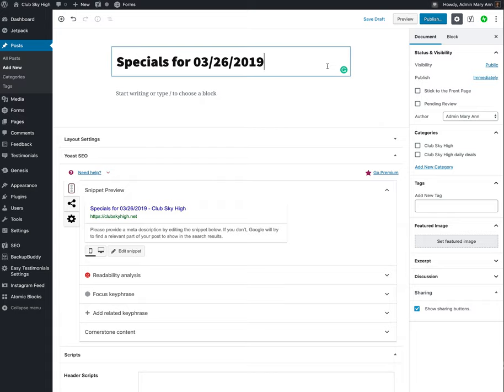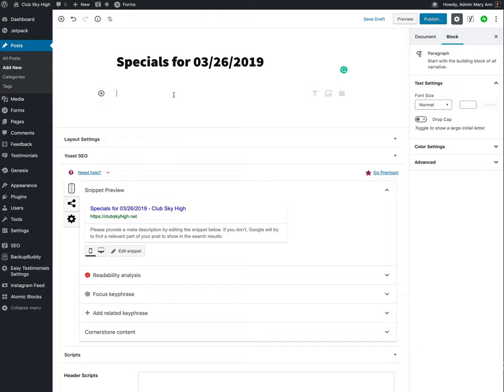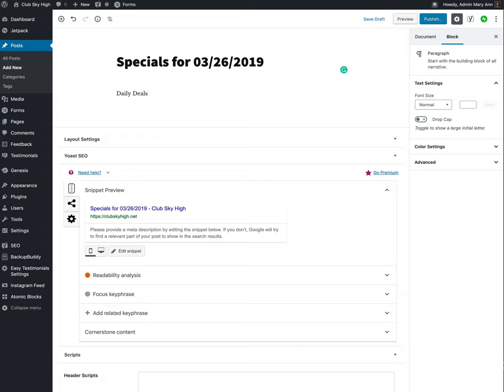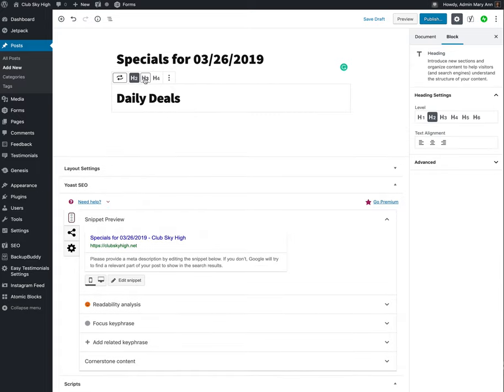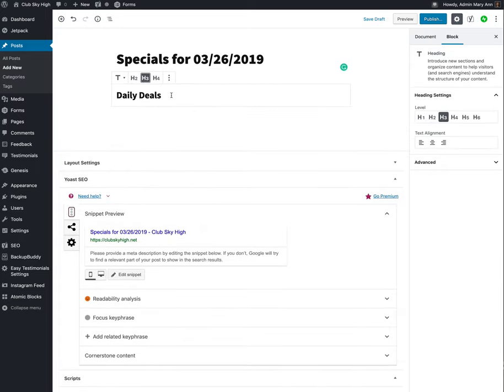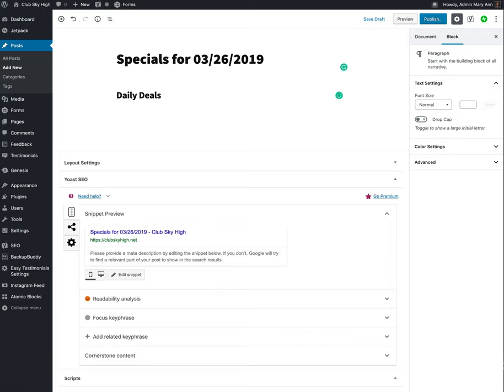Once you've got the date in, hit Return. And this is where you're then going to have your first paragraph will open up. And you can do whatever you need there. We're just going to have the word Daily Deals. And then probably make this into a heading. I think an H3 heading would probably be big enough for that, just so people know what it is.